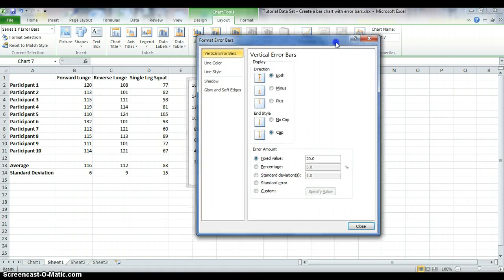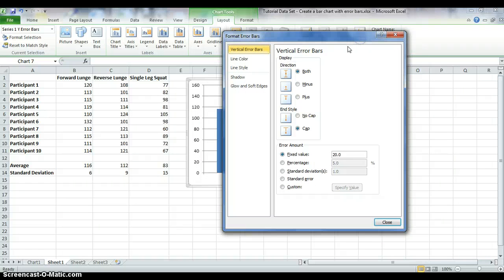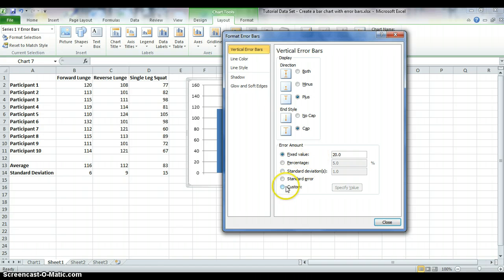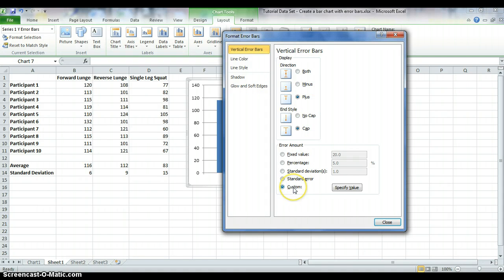This will bring up a pop-up box. There are lots of different options. The ones I'm using today are plus bars, which means the bar will appear above the bar chart. It's automatically set to a fixed value, but we want Custom — which lets us choose the values to include. Select Plus error bars, Custom, and then Specify Value.